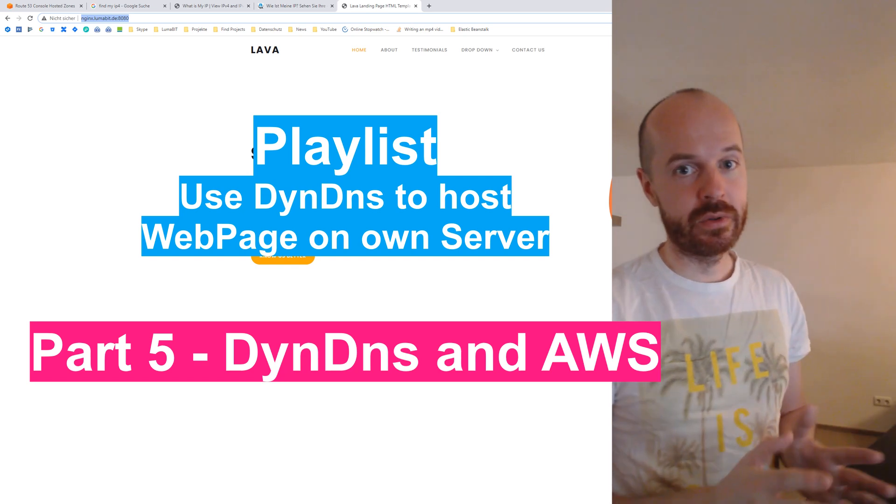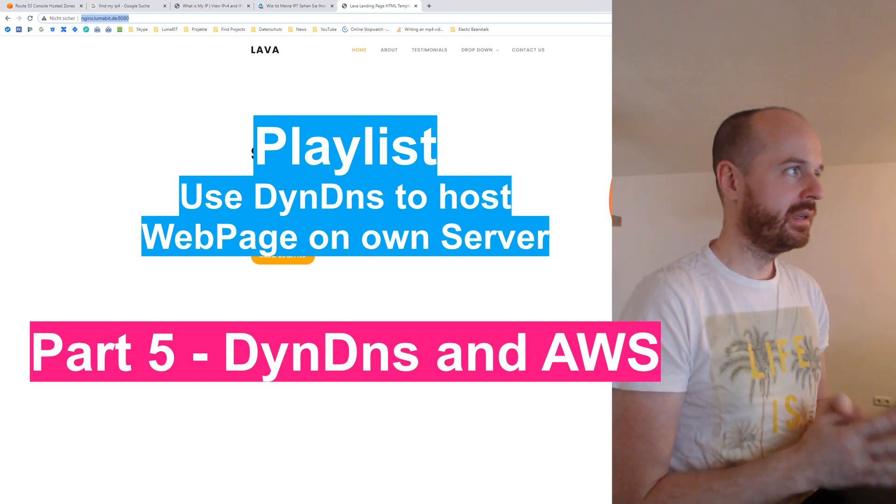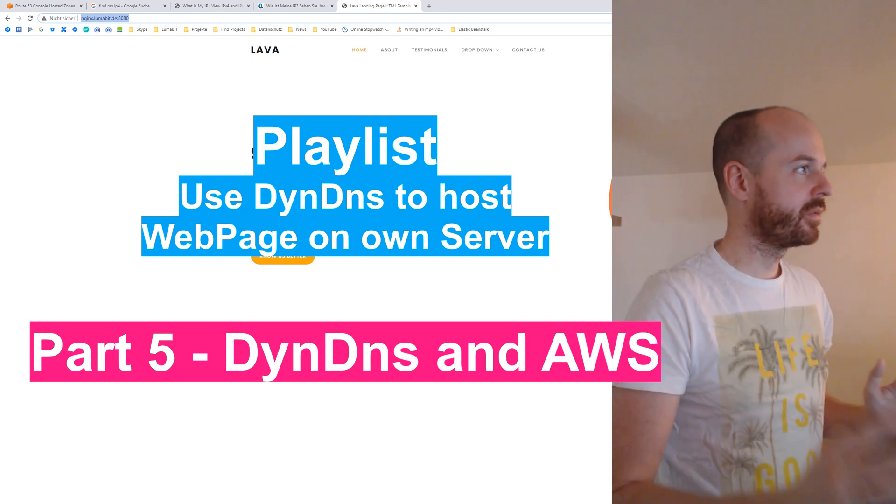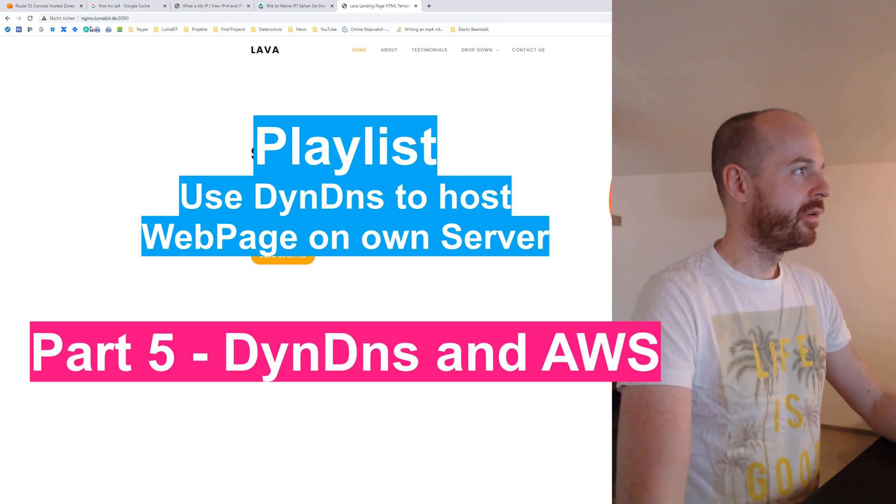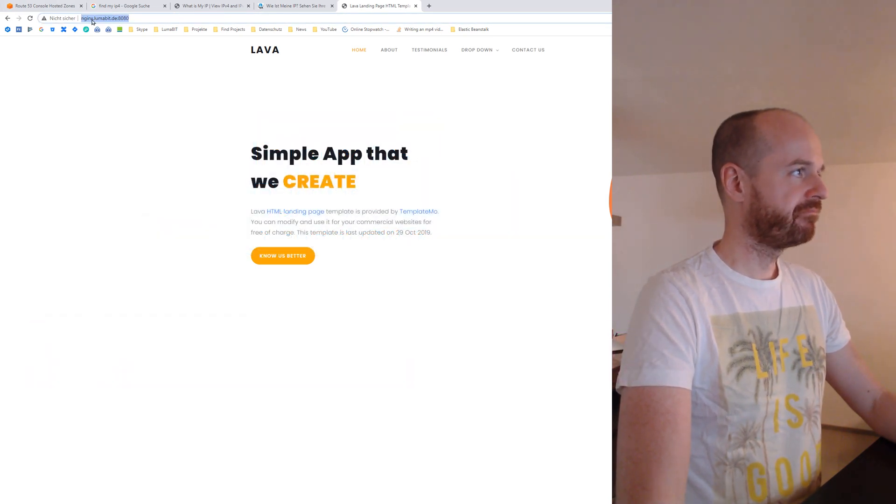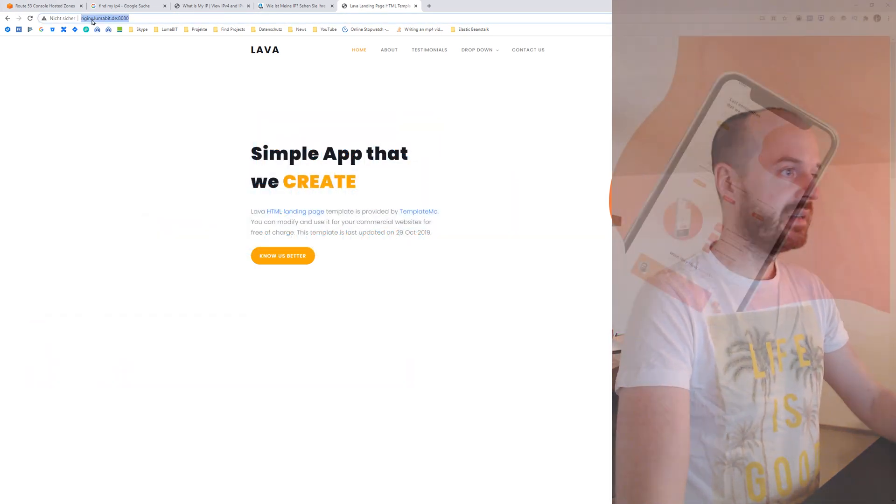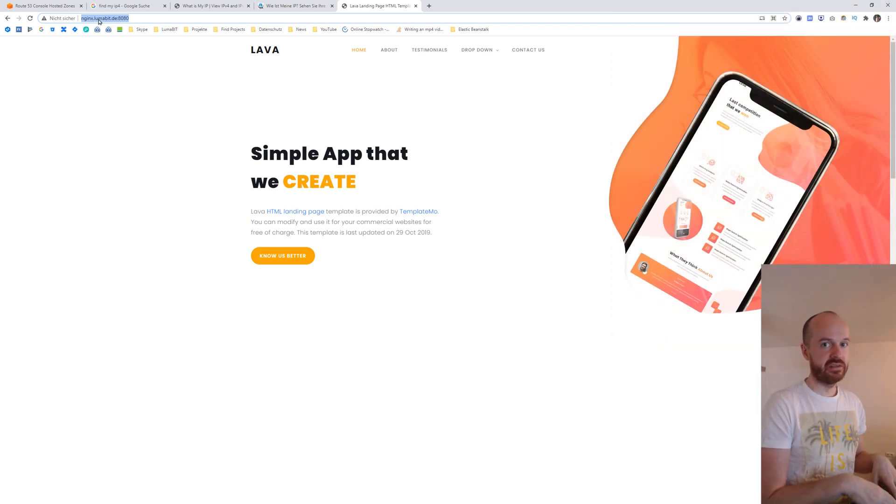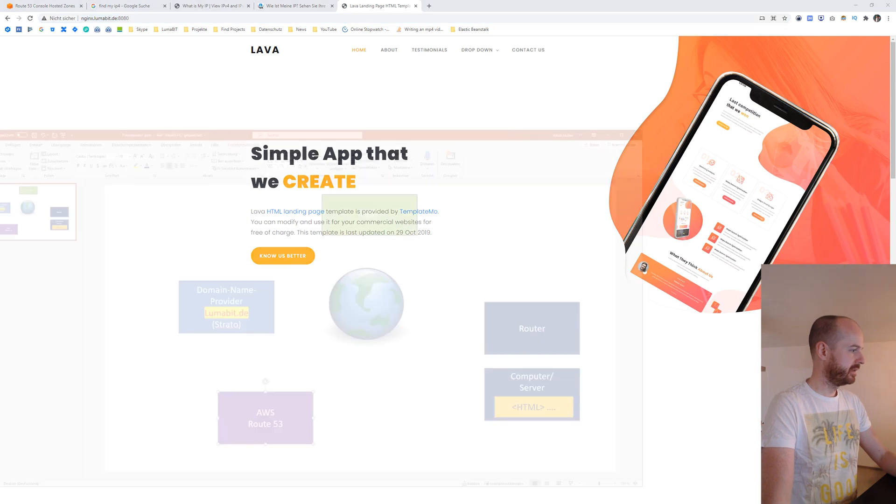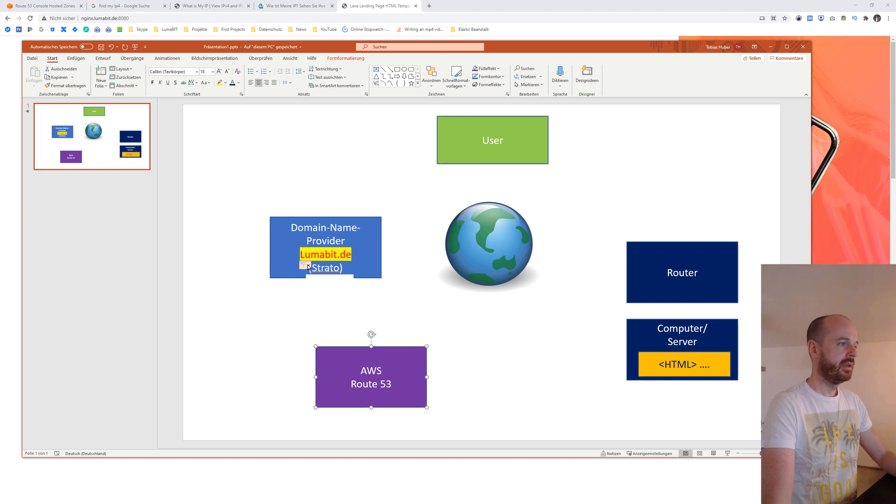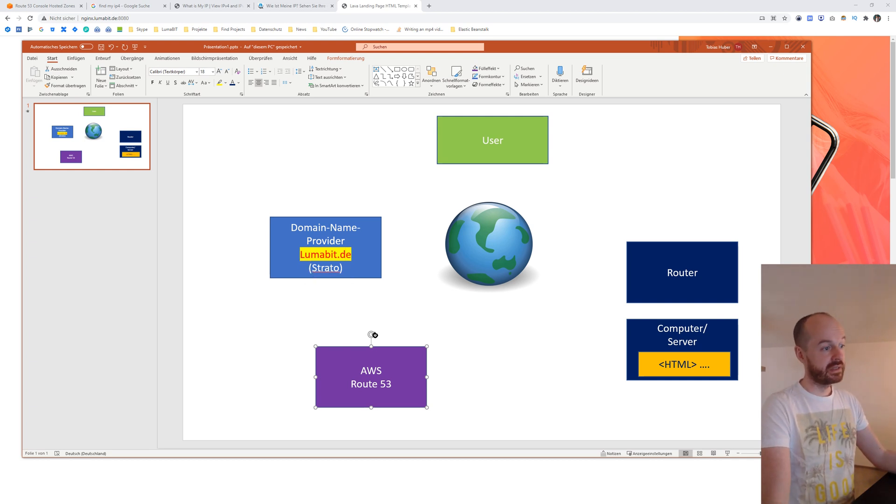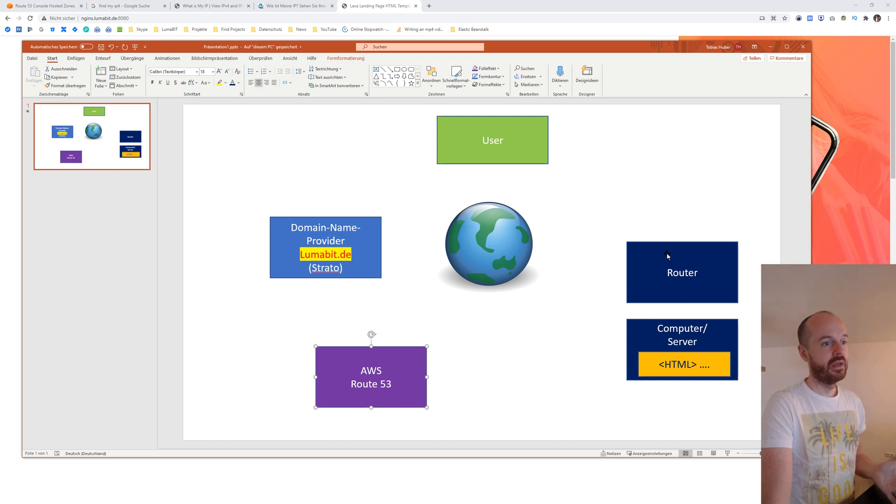Okay, so this is where we stopped last time. What we created so far. Now we have our own domain name and this domain name is pointing directly to our server. The user is going to our domain provider, the domain provider is forwarding to AWS, AWS is forwarding to our router and the router is forwarding to our computer.